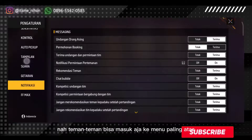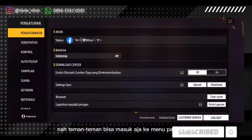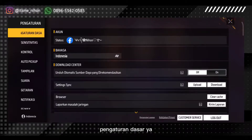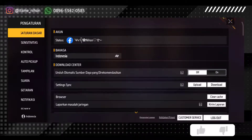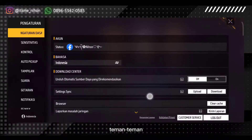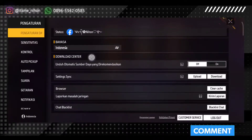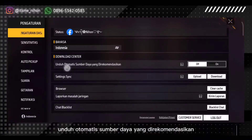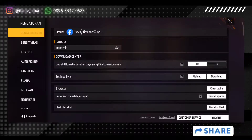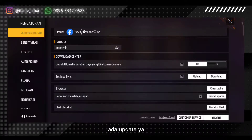Di sini ada banyak banget. Teman-teman bisa masuk aja ke menu paling atas, yaitu adalah pengaturan dasar. Teman-teman bisa geser ke bawah sini, teman-teman bisa lihat bagian Download Center. Unduh otomatis sumber daya yang direkomendasikan. Teman-teman bisa klik off, biar nggak ada update otomatis.